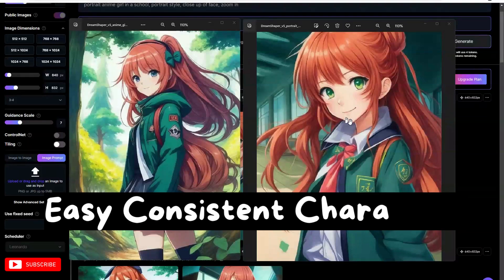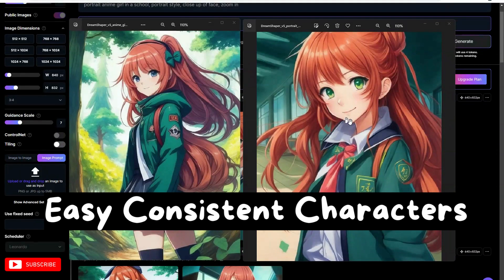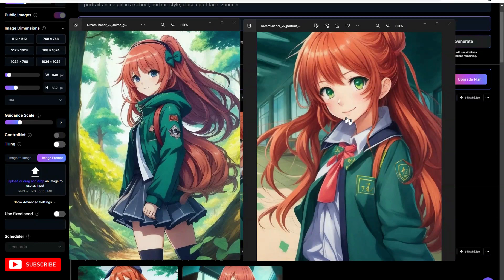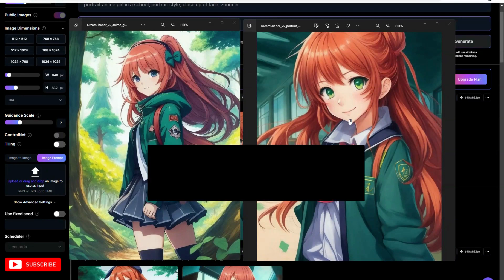Hey there! If you're looking to create consistent characters on Leonardo AI, this video is made for you. Today we're going to be exploring the image prompt tool. It is the new and improved version compared to the image as pose, or pose to image, as you've seen in my previous video.